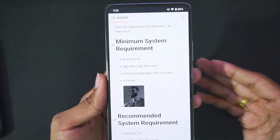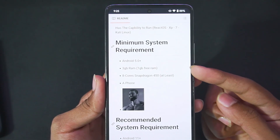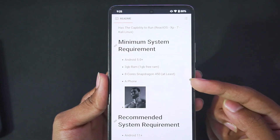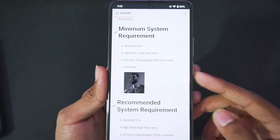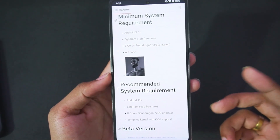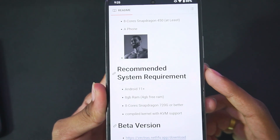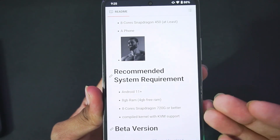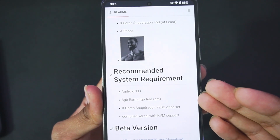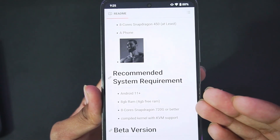Here are the minimum system requirements mentioned by the developer himself: Android version 5 or above, 3 GB of RAM, 8 cores, Snapdragon 450 at least. Let's scroll down to the recommended system requirements — for good FPS you'll need Android 11 or above, 8 GB of RAM with 4 GB free, and an 8-core Snapdragon 720G processor or better.